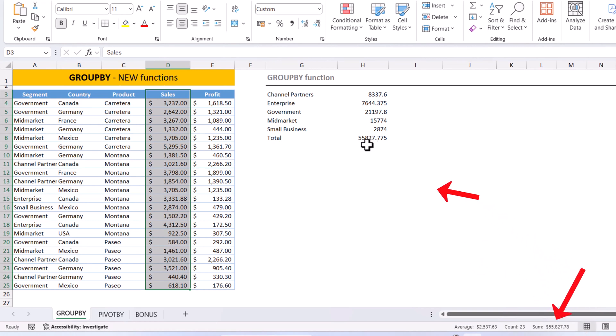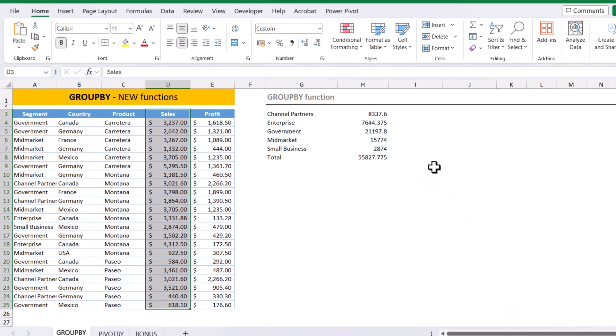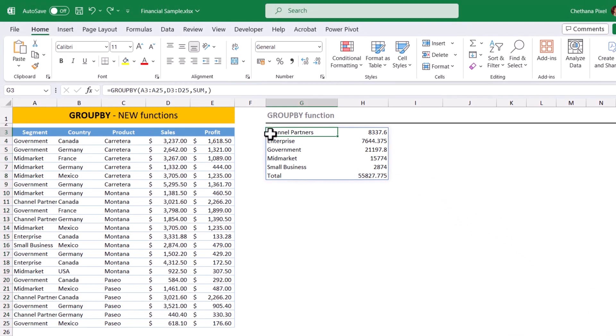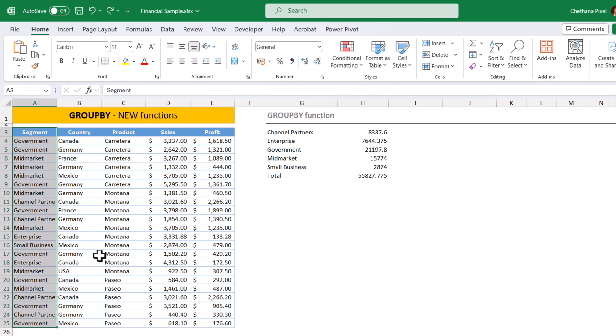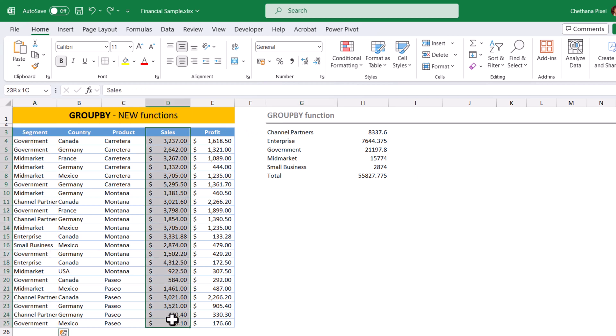Which is equal to 55,827.78 in our output. Since I have provided only single categorical column and single measure column, it returned only two columns in the output.